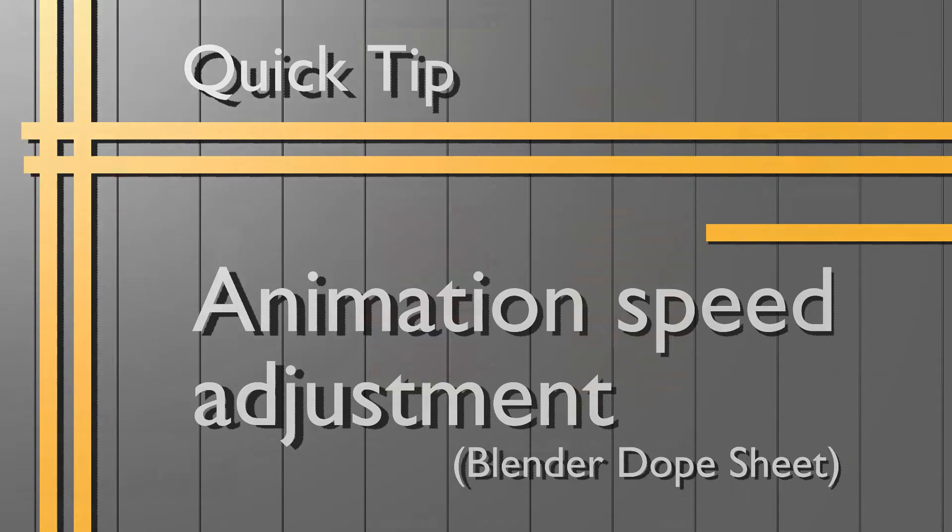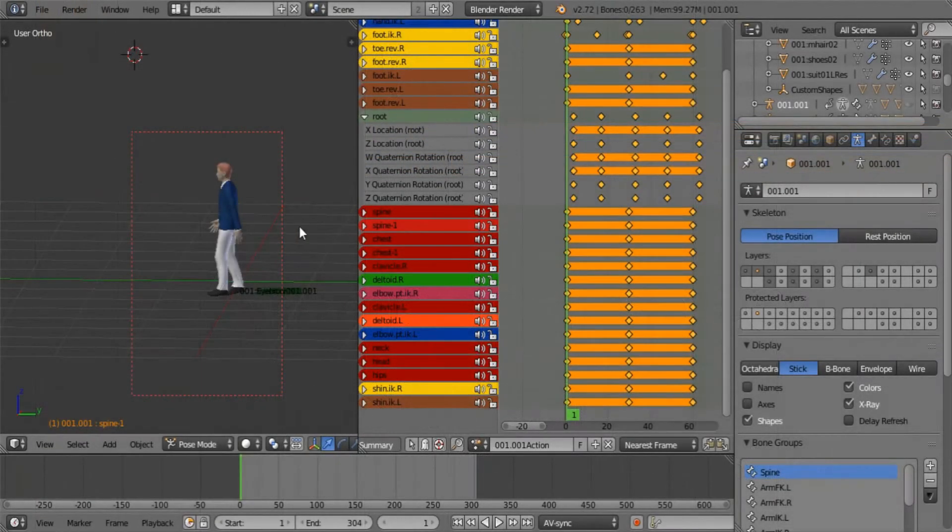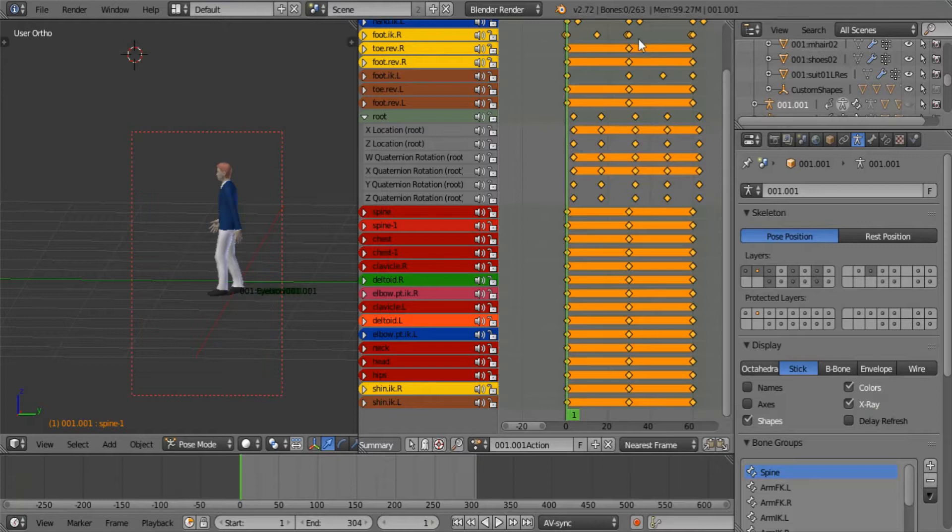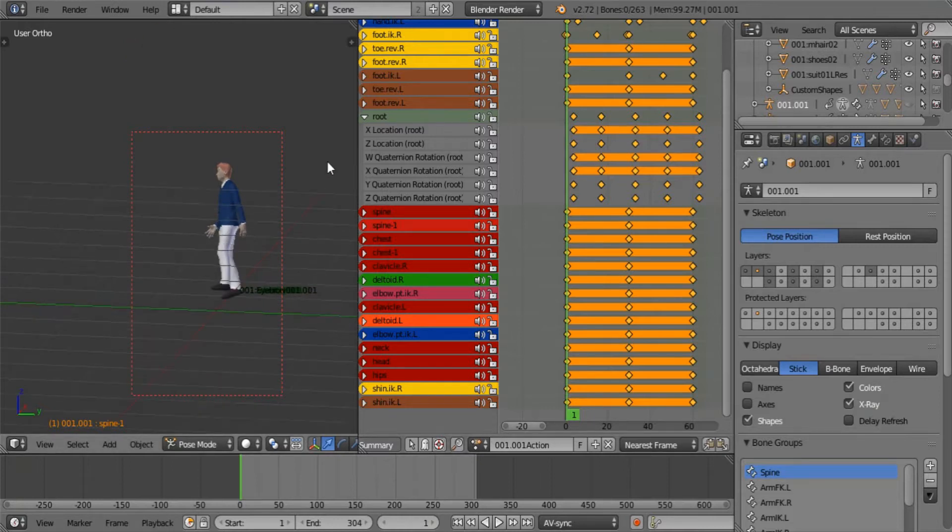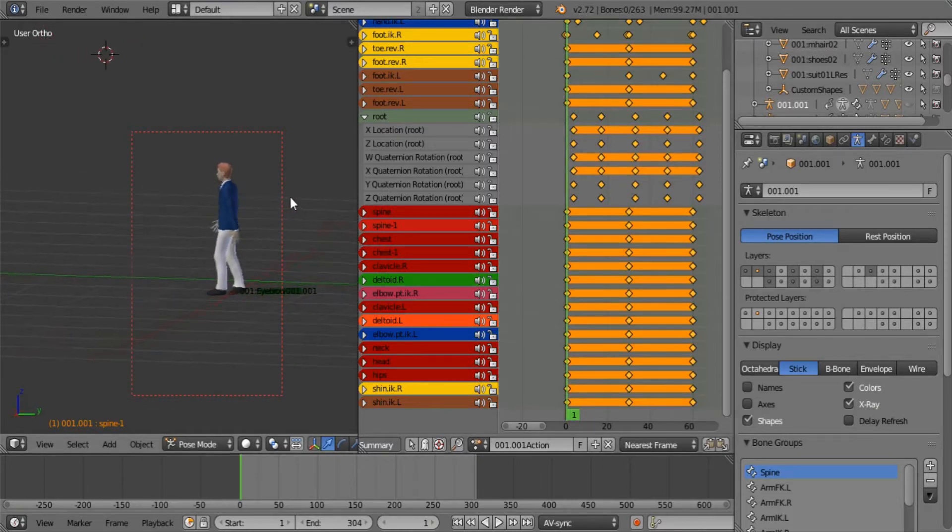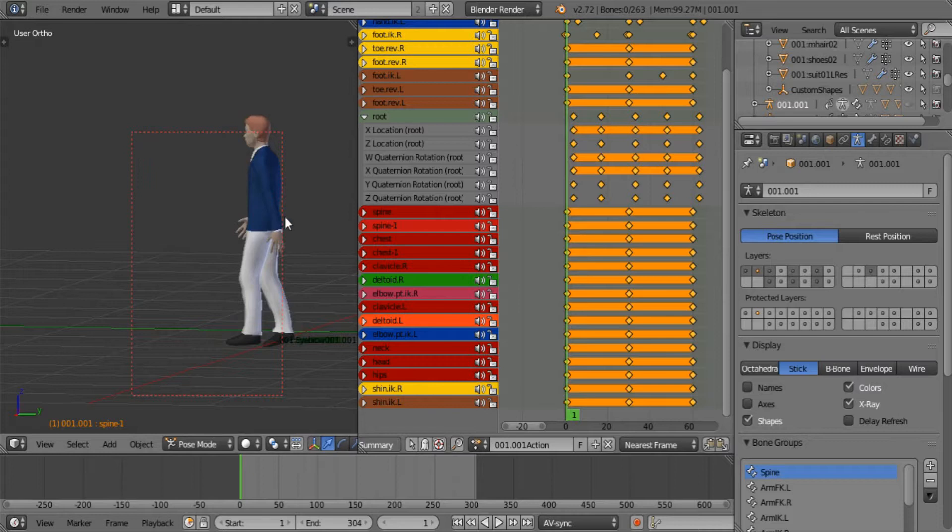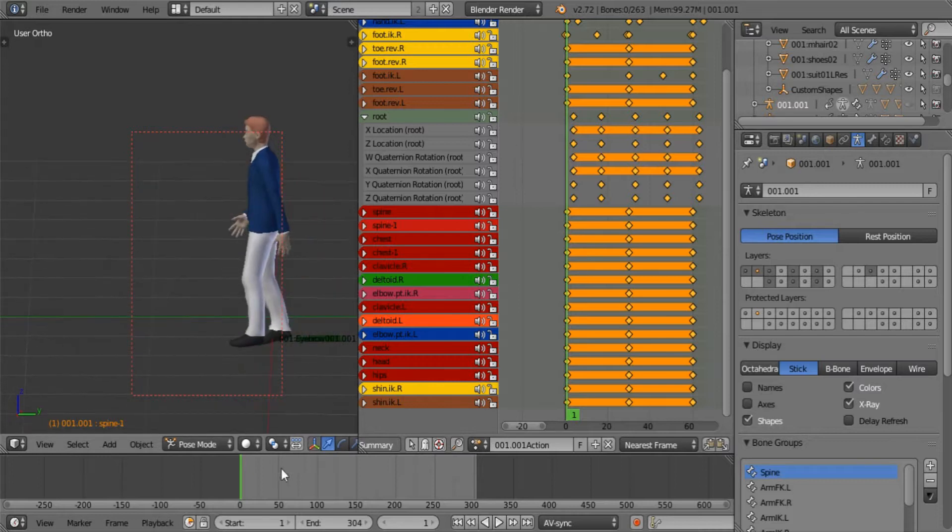Good day everyone and welcome to another quick tip. Today I will be showing you a quick tip in regards to animation. First of all I just want to show you this animation right here. It's just a walk cycle.